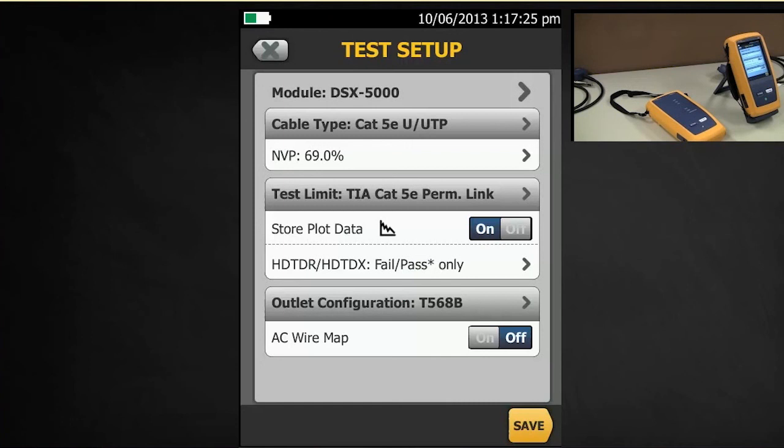If you do turn that on, you're going to disable the resistance and the shield test because those are two tests that cannot be done through a mid-span device. And you will get a warning if you do turn that feature on.